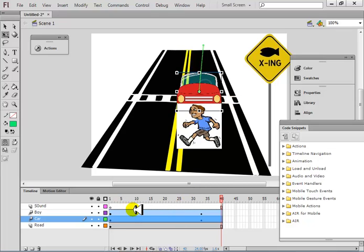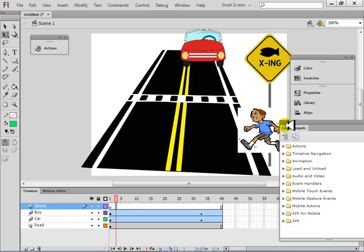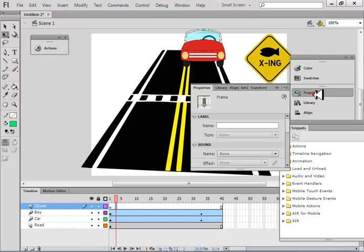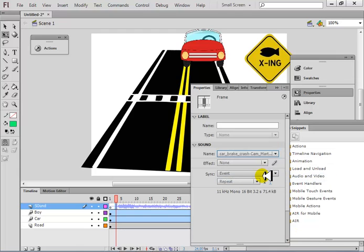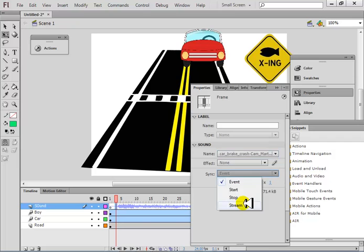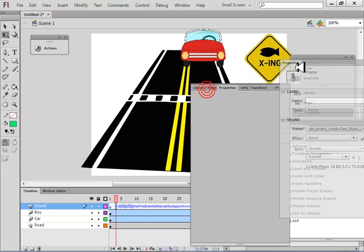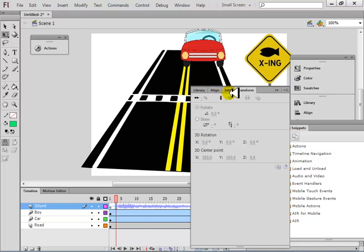How should the sound come? Click on the sound layer, go to properties, change the sound name to the car crash sound, then set sync to stream. Now when I run this you will hear the sound.